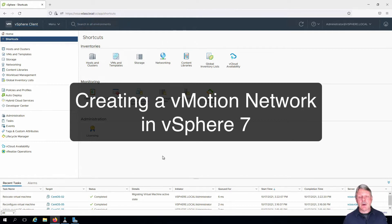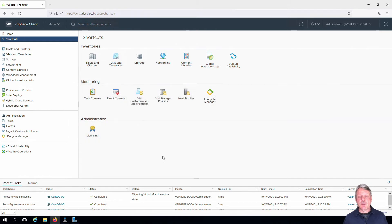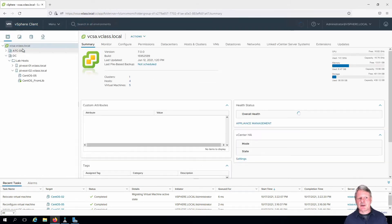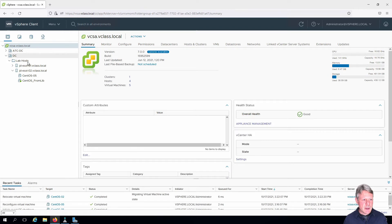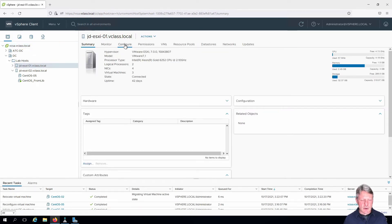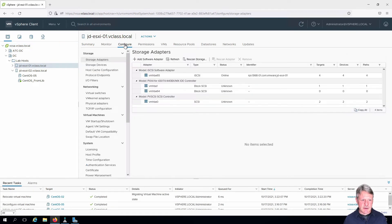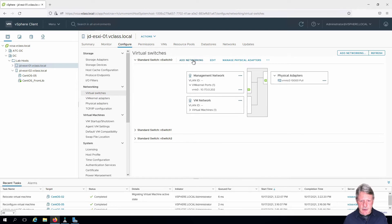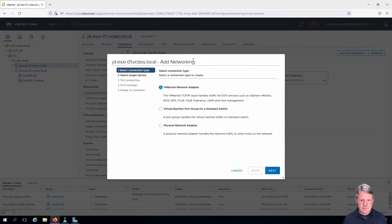I've already got a session open into vCenter. I'm going to select my host and clusters view. I'm going to pick ESXi 01. We're going to go into configure and virtual switches and we are going to create a new one. So I will add networking.